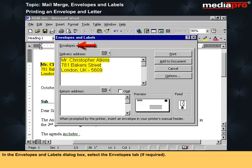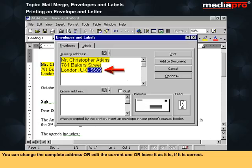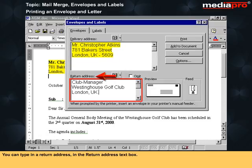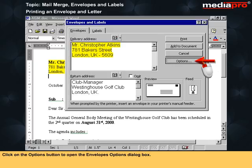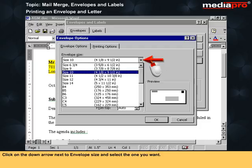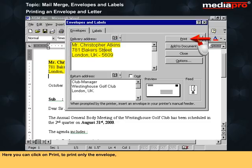In the Envelopes and Labels dialog box, select the Envelopes tab if required. The highlighted name and address is displayed in the Delivery Address text box. You can edit the address or leave it as is. You can type a return address in the Return Address text box, or if no return address is needed, mark the checkbox against Omit. Click the Options button to open the Envelope Options dialog box, click the down arrow next to Envelope Size and select the one you want, then click OK.